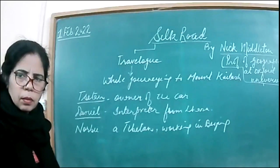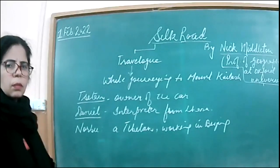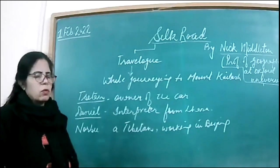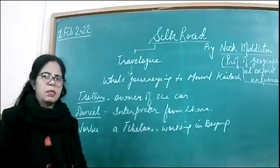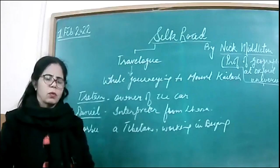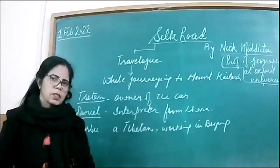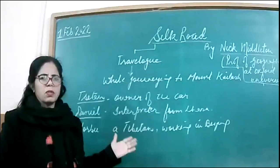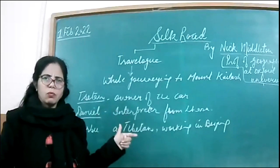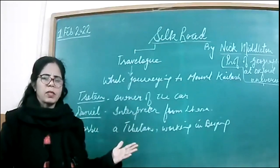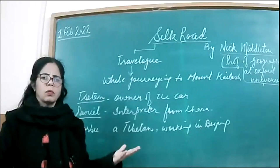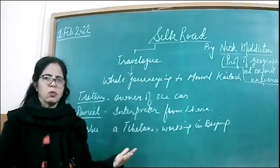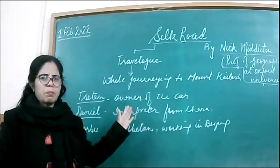Good morning, children. Today we have the chapter Silk Road to be done. This chapter is a travelogue where the author Nick Middleton is describing his journey to Mount Kailash. His purpose is spiritual - he wants to do kora. In this chapter, we see how the author starts from Ravu and reaches Mount Kailash, including the difficulties he faced, his experiences, and what he saw along the way.